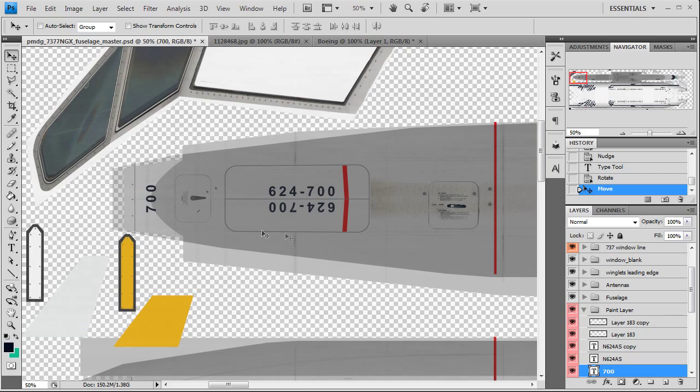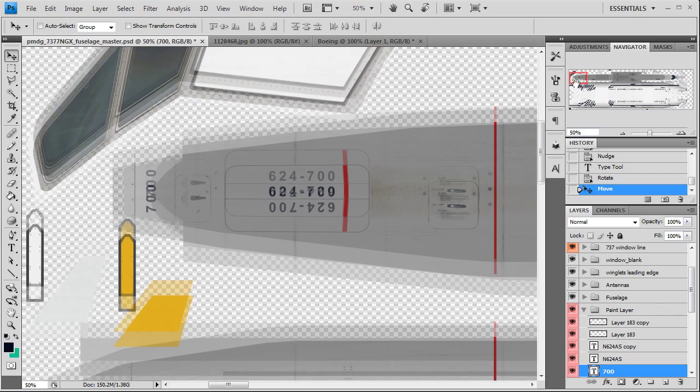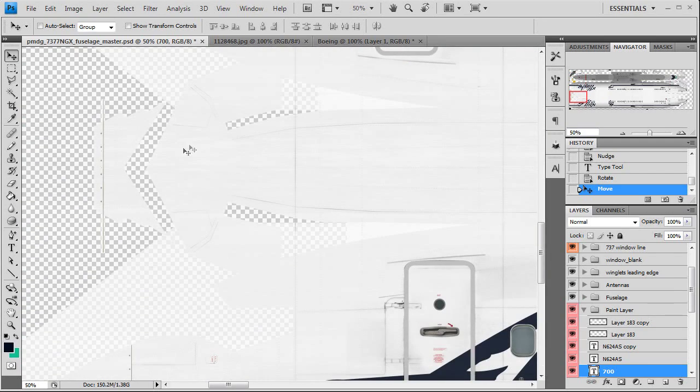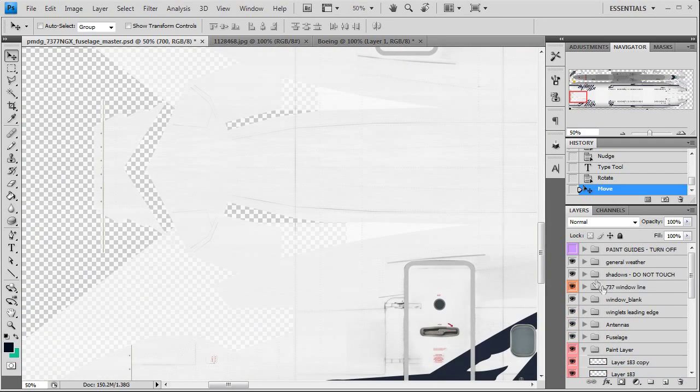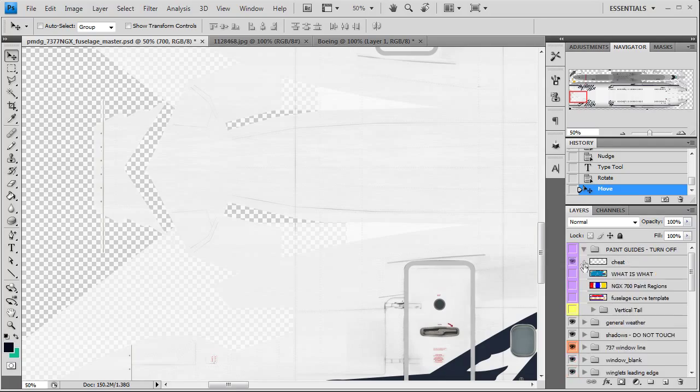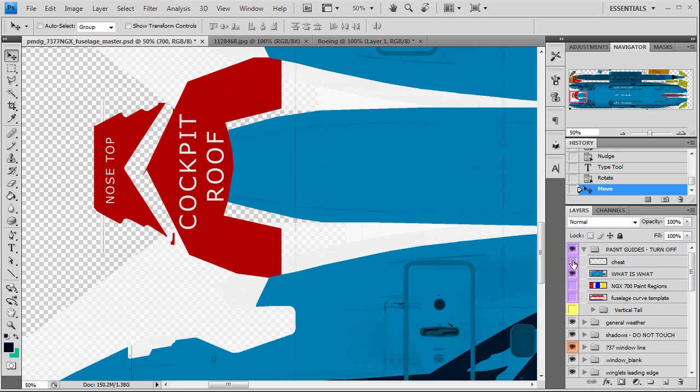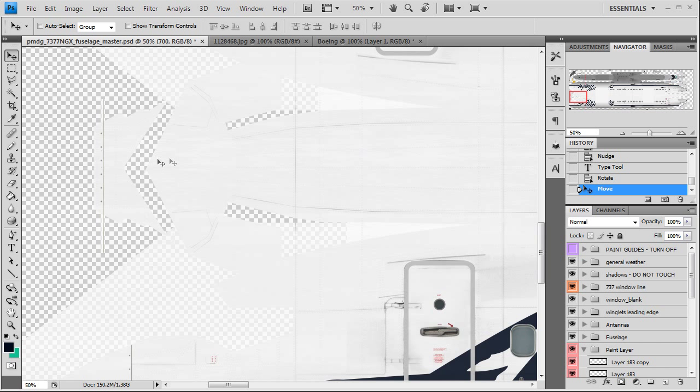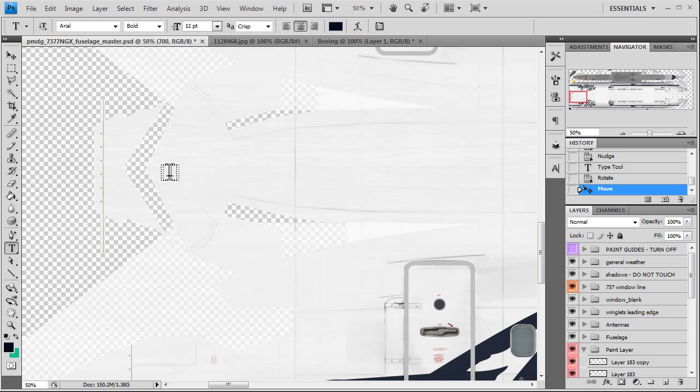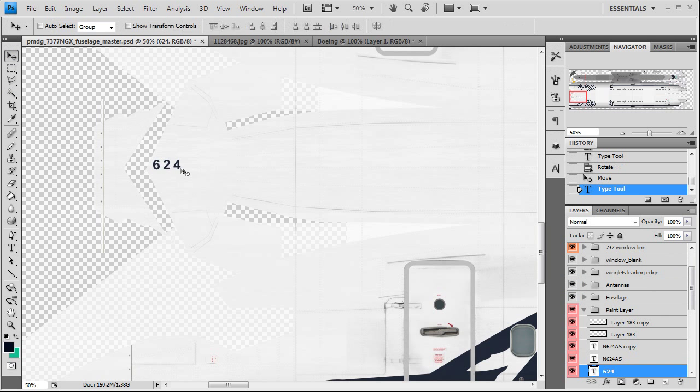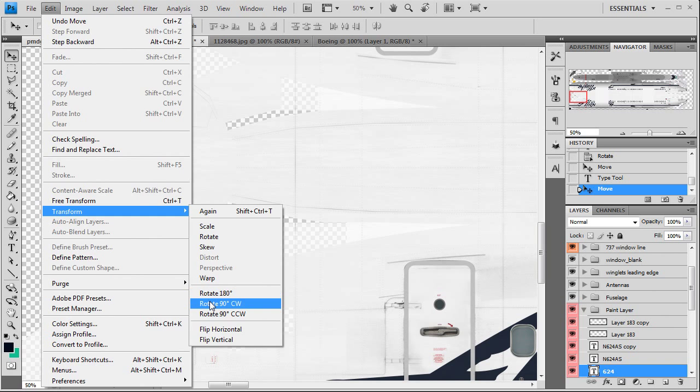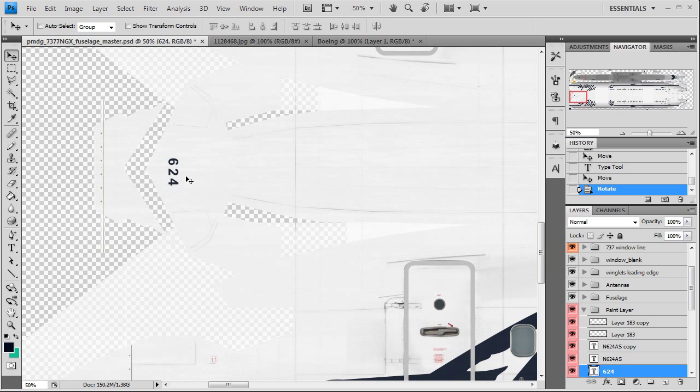That's where that goes. And we'll also go ahead and do, as you can see, the cockpit roof. So they have a 624 on the cockpit roof of the aircraft. We're going to rotate this one 90 degrees clockwise.